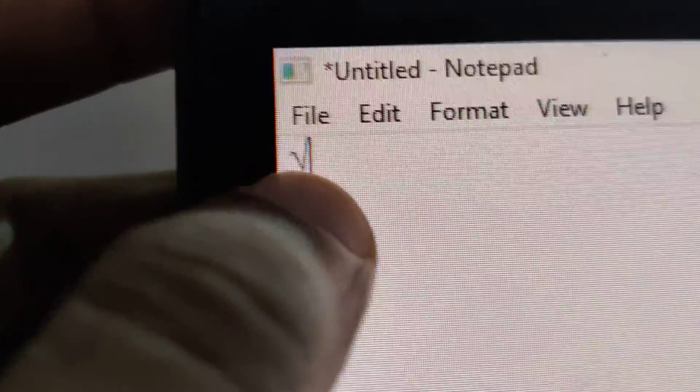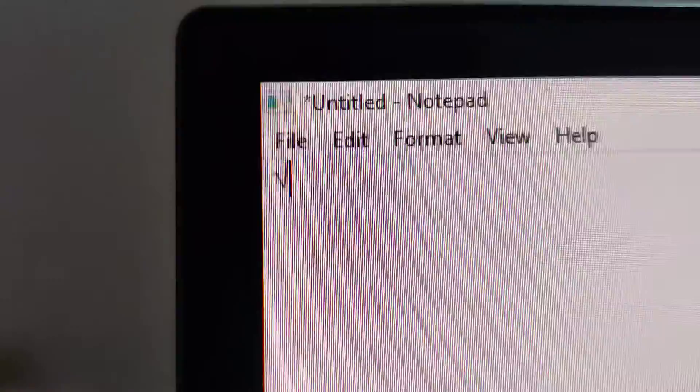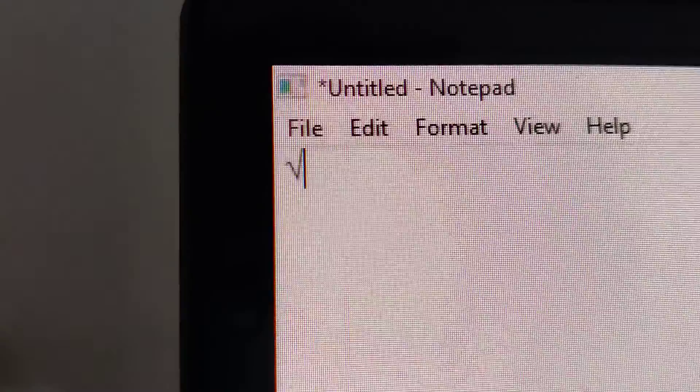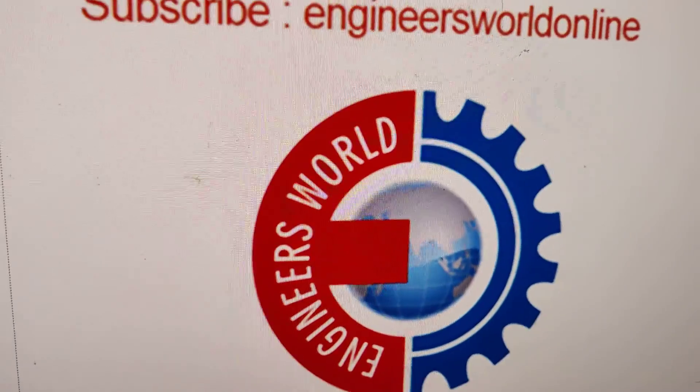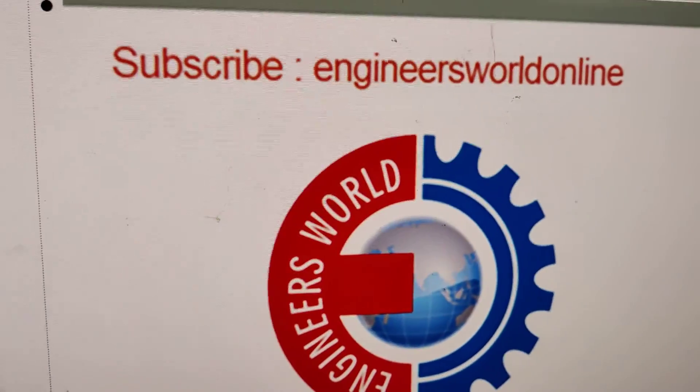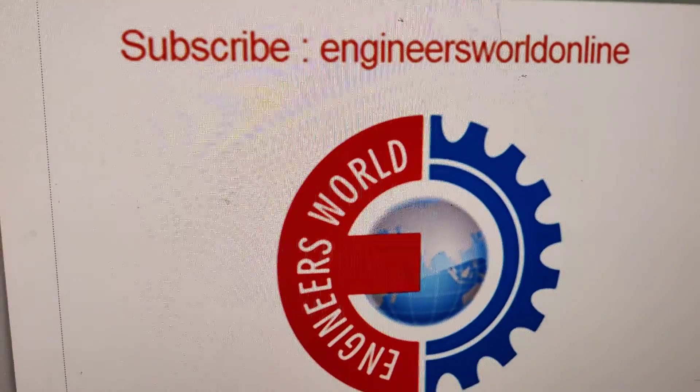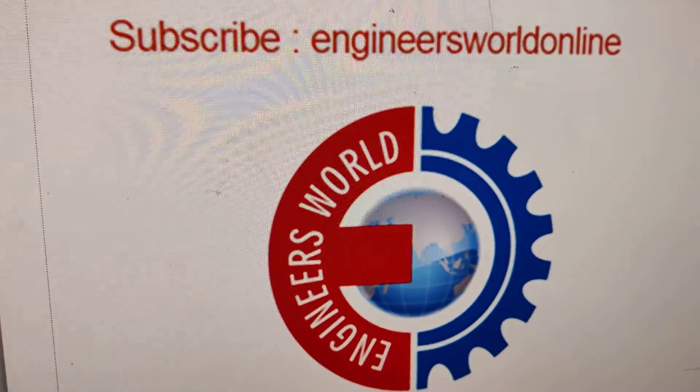For more updates, subscribe and stay with Engineers World Online. Thank you.